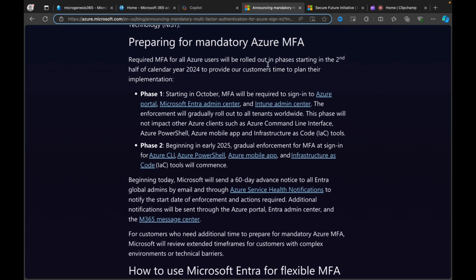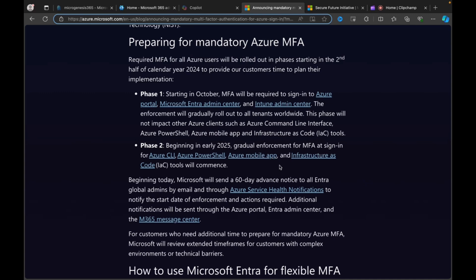So what can we do to prepare for mandatory Azure MFA? Required for all Azure users will be rolled out in phases starting in the second half of calendar year 2024 to provide Microsoft customers time to plan their implementation. So in phase one, starting in October, MFA will be required to sign into Azure Portal, Microsoft Entra Admin Center, Intune Admin Center. The enforcement will gradually roll out to all tenants worldwide. This phase will not impact other Azure clients such as Azure Command Line Interface, Azure PowerShell, Azure mobile app, and infrastructure as code tools.